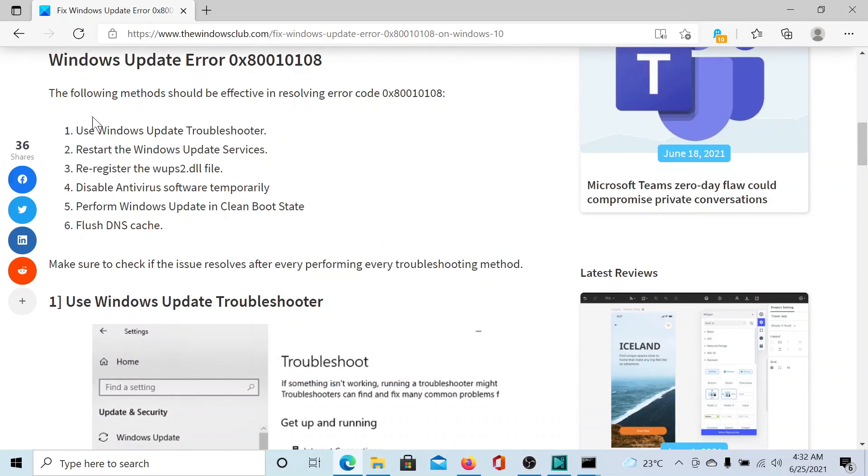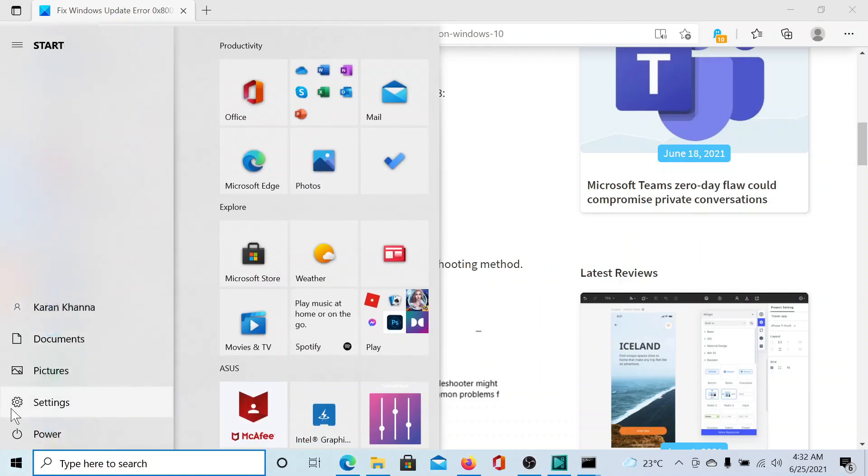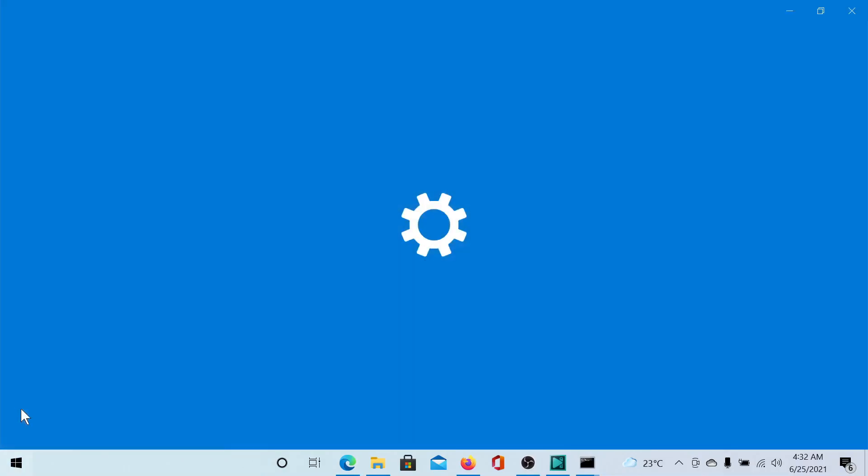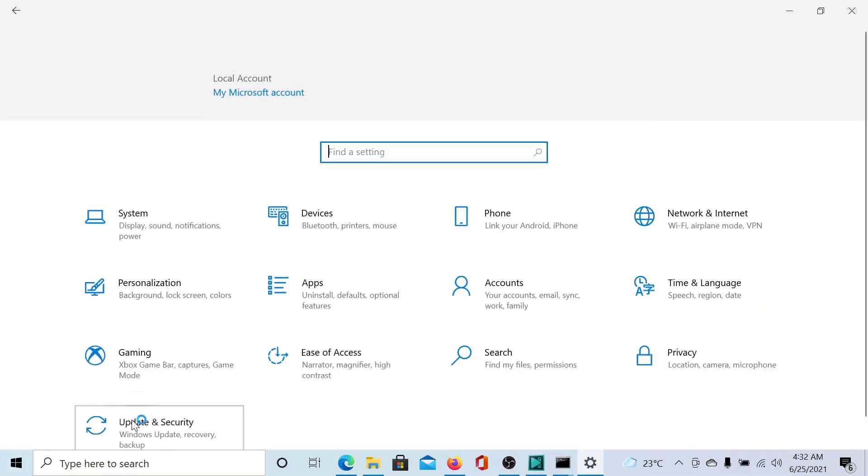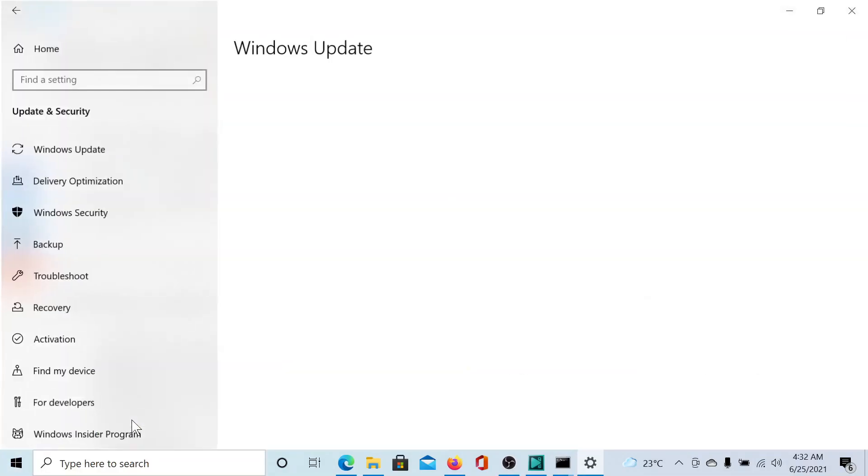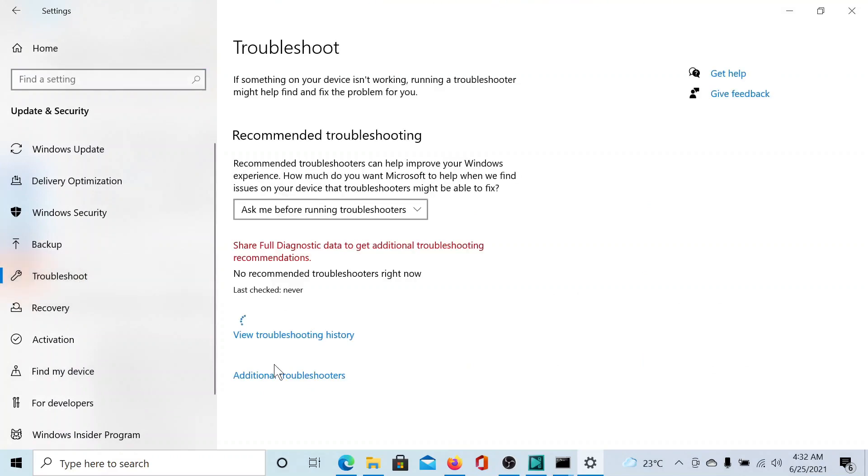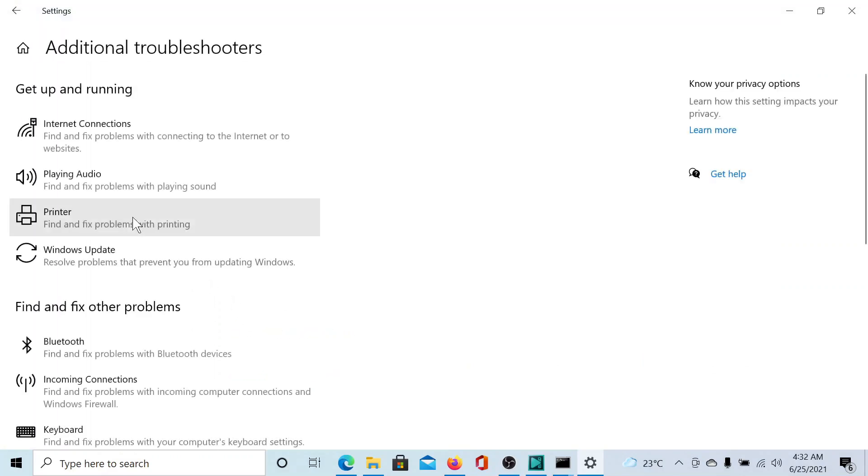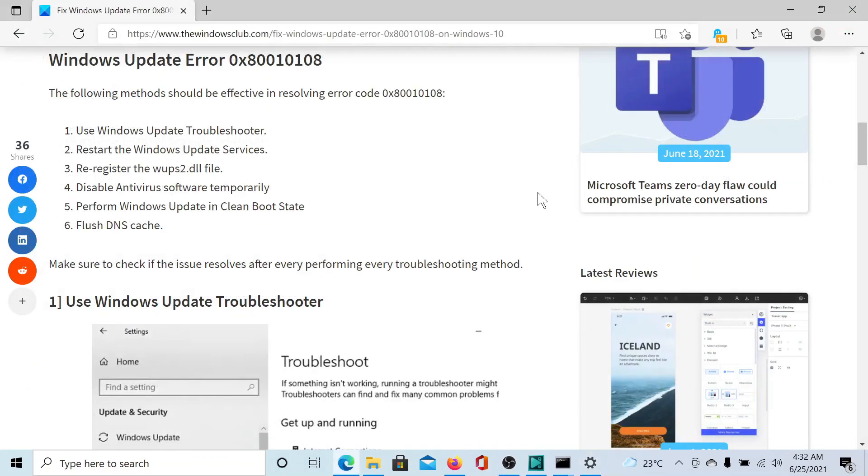First of all, you can use the Windows Update Troubleshooter. Click on the Start button, select Settings, scroll down to Update and Security, go to the Troubleshoot tab, click on Additional Troubleshooters. The third option is the Windows Update Troubleshooter, and then you can select Run the Troubleshooter to run it.